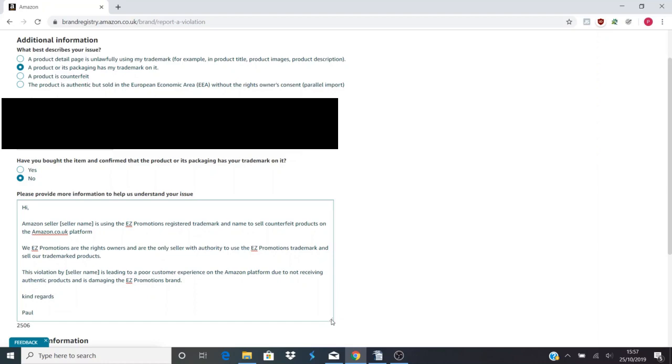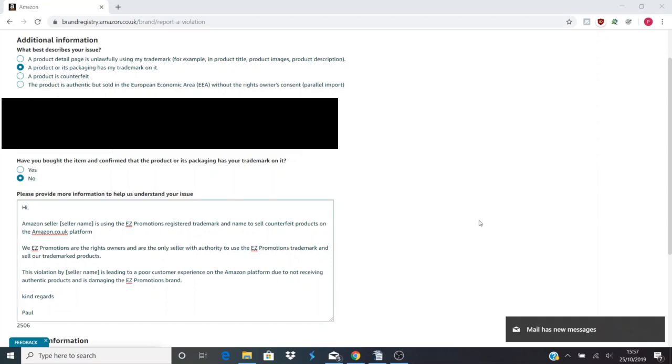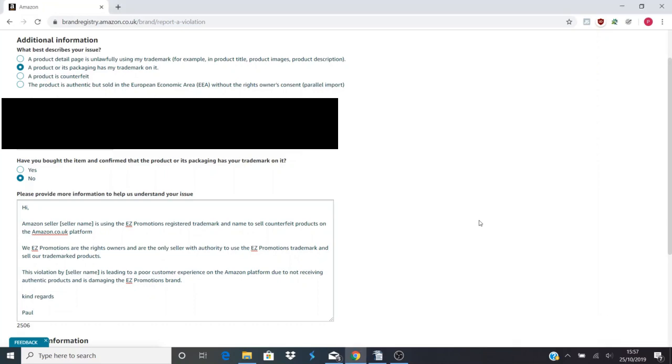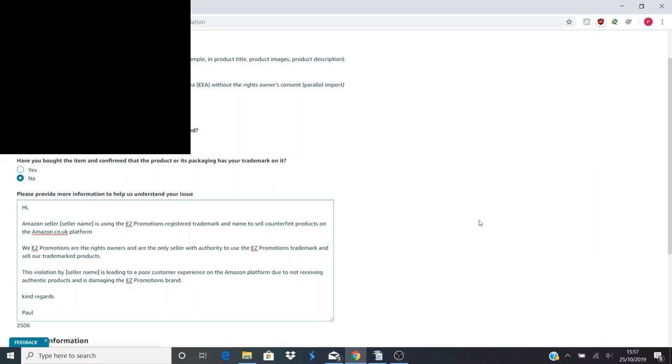Now that third paragraph is really important. Amazon do care about your brand, obviously, but they care even more about their brand. You need to point out to them that this product being sold is damaging the Amazon platform. Amazon Brand Registry are there to protect Amazon mainly and stop them getting sued by you, but mainly as well to protect the Amazon platform. If a hijacker is selling counterfeit goods and a customer is expecting a product as it is and they're not getting that, they're going to be upset with Amazon. So you need to point that out to Amazon and say it's going to lead to a poor customer experience.